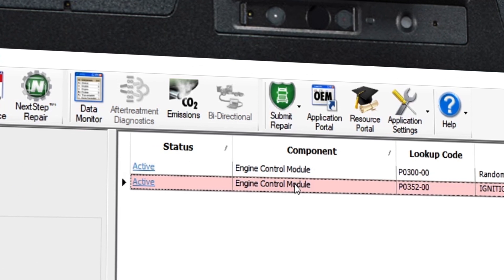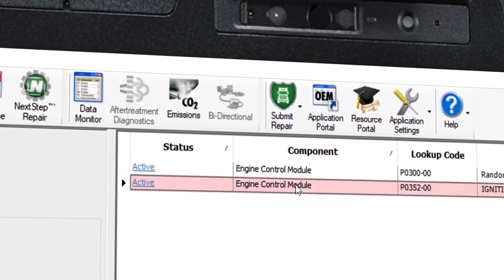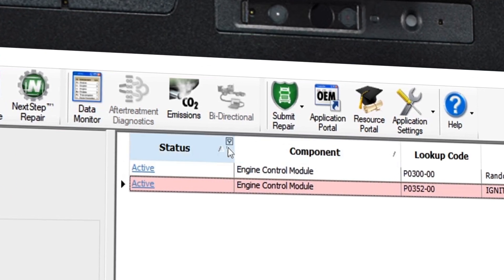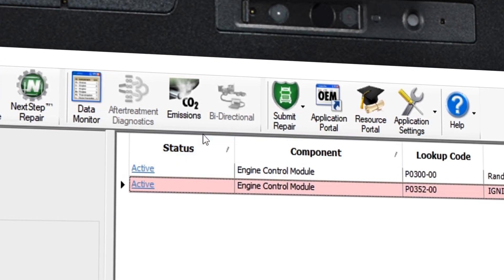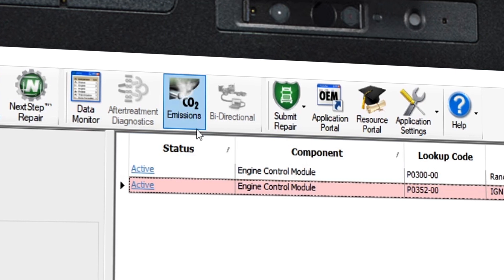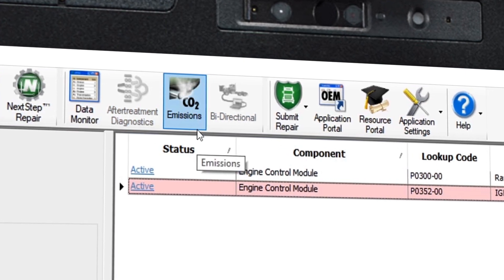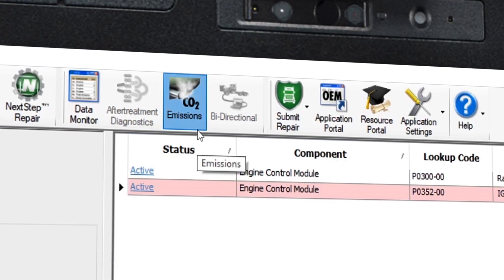One difference to take note of is the availability of an emissions button in the toolbar. This is only available when connected to OBD2 regulated vehicles.